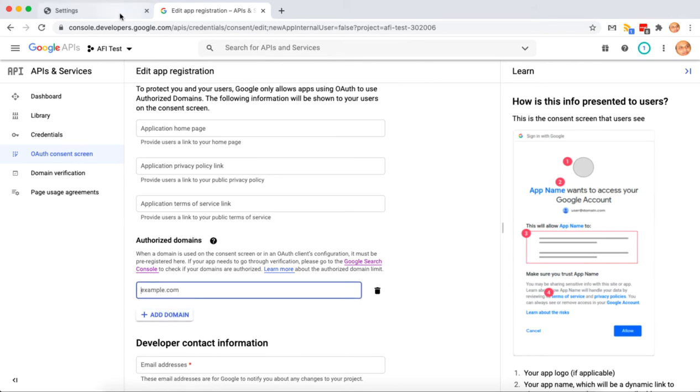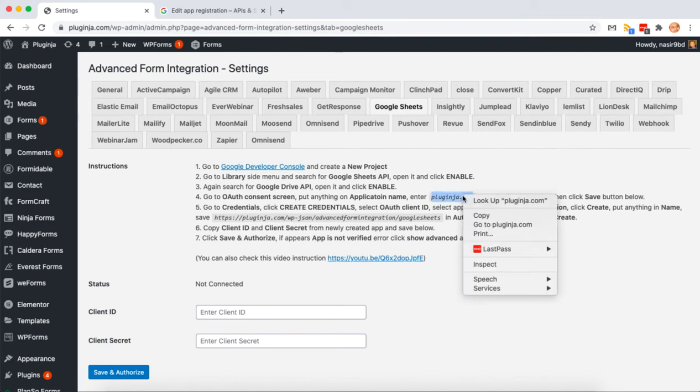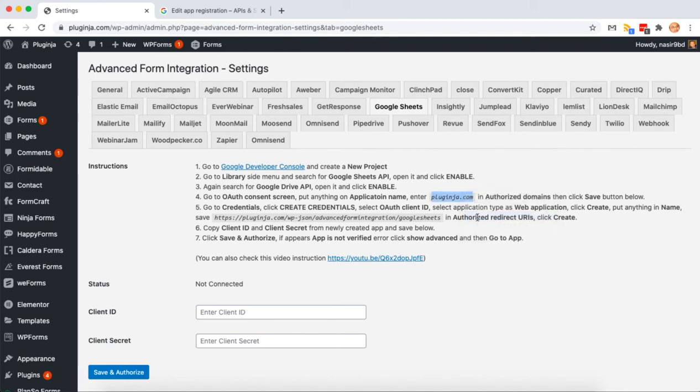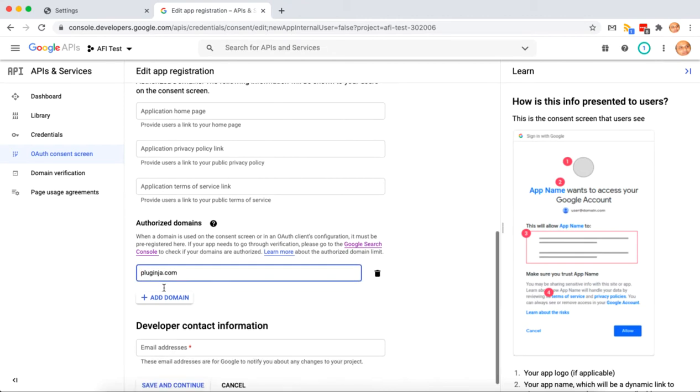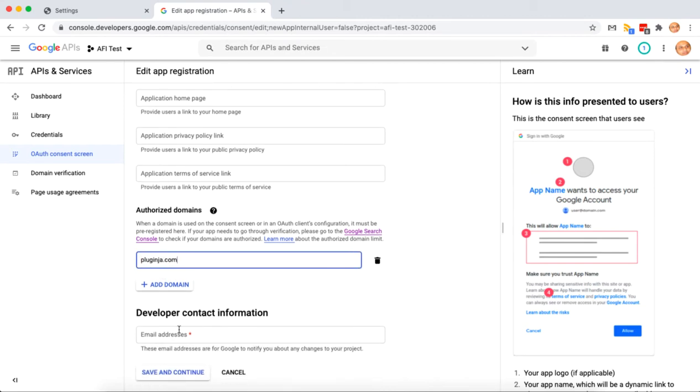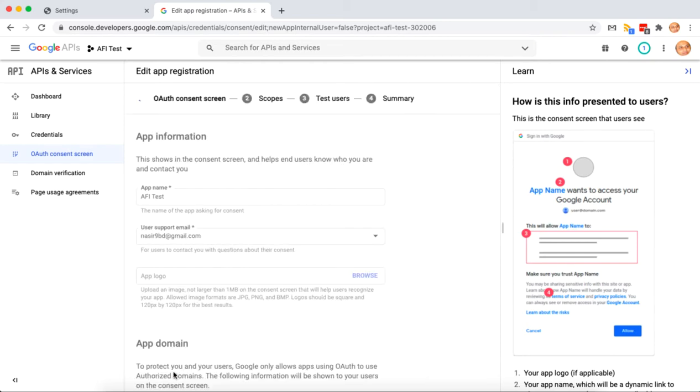Add authorized domain, that is actually your website domain. Put your email on developer contact email. Click save and continue.